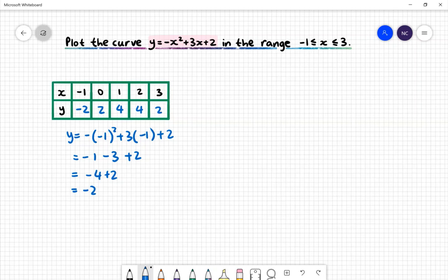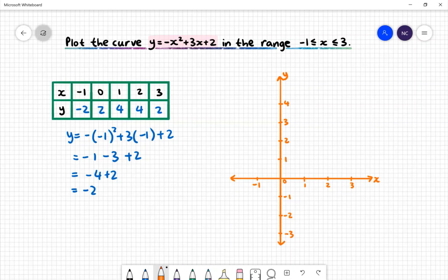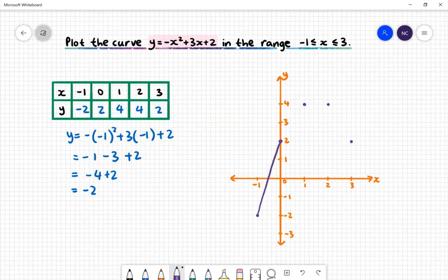We can now use our table of values to create a graph. When creating the x and y axis, ensure that you have the x values from −1 to 3 and the appropriate y values. Next, we'll plot our coordinates: (−1, −2), (0, 2), (1, 4), (2, 4) and (3, 2). Then we'll join up our points to make a smooth curve. Here is our parabola y = −x² + 3x + 2 in the range −1 to 3.